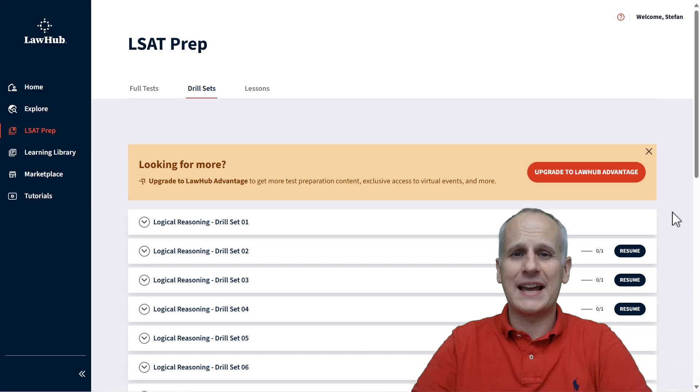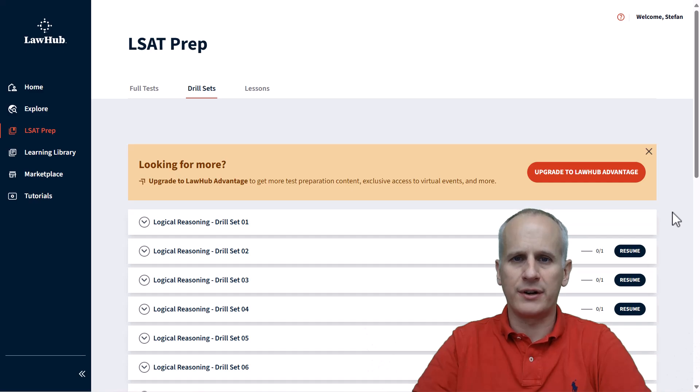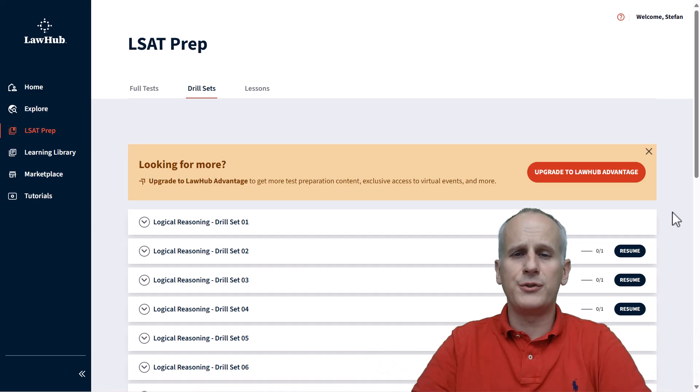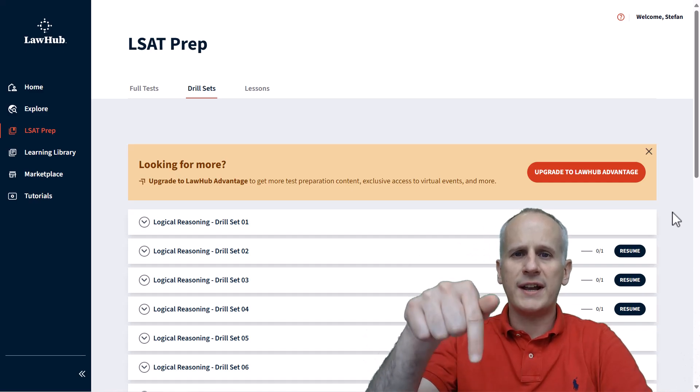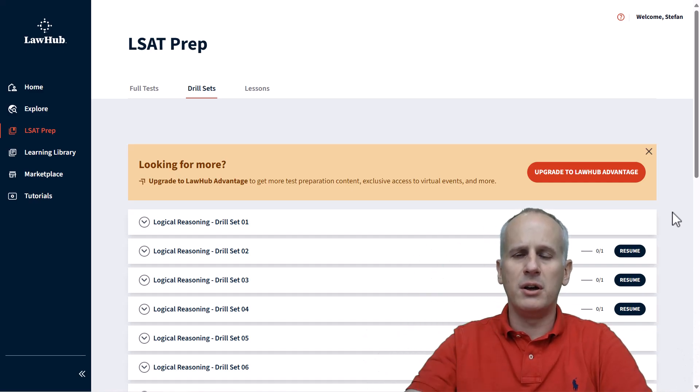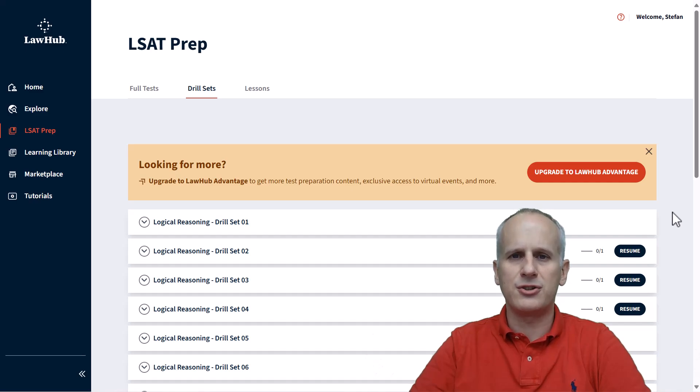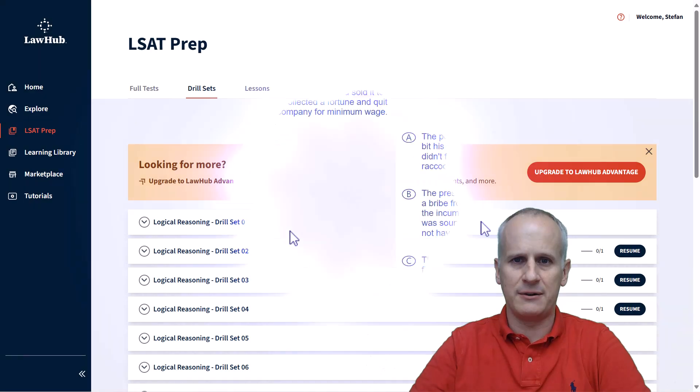Thank you for watching this explanation video of an official LSAT practice question from lawhub.lsac.org. If you're enjoying the tips that it contains, please consider liking the video. And you can also subscribe to our channel to be alerted when new video explanations are released. Also, check out the description below because within it, you'll find links to full sets of video explanations of official LSAT prep tests from lawhub.lsac.org as well. But for now, let's get back to this video.